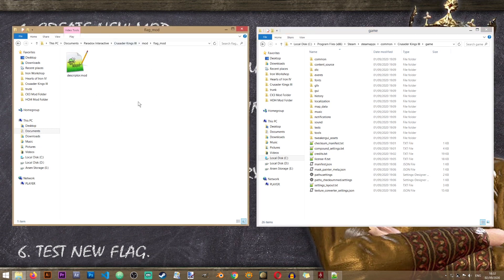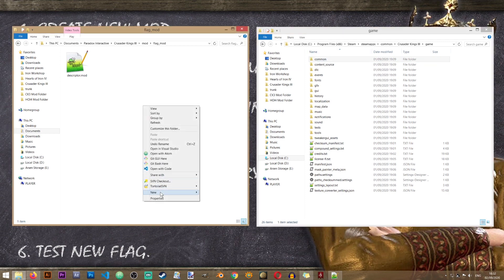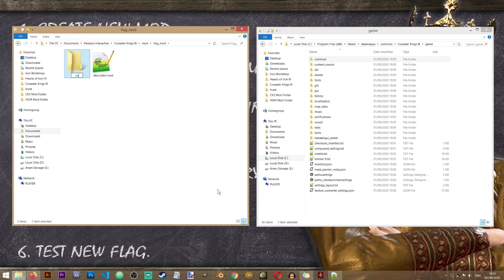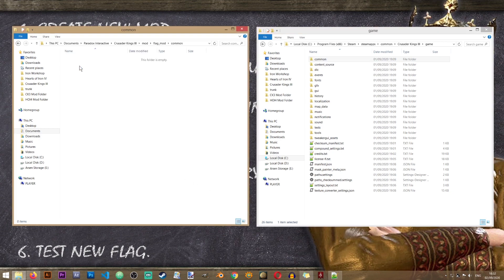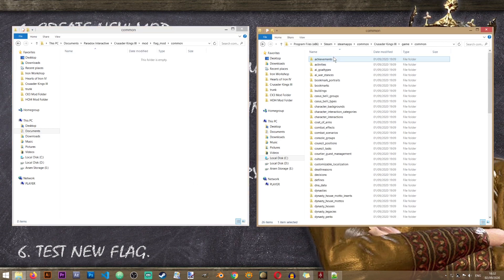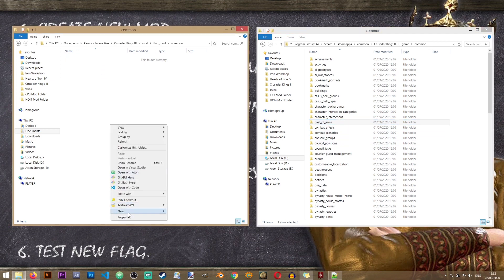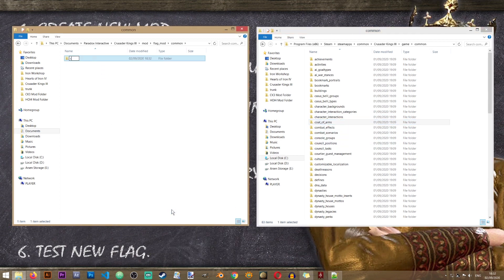Alongside that let's open the vanilla or the original folder of the game of Crusader Kings 3. This folder will be located in your program files folder, steam, steamapps, common, crusader kings 3. From here we'll go to game and in here we'll need to start creating some folders in our mod folder. The first folder that we need is the common folder.